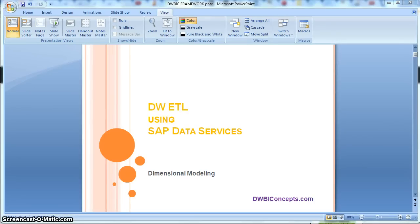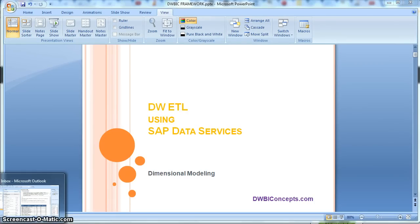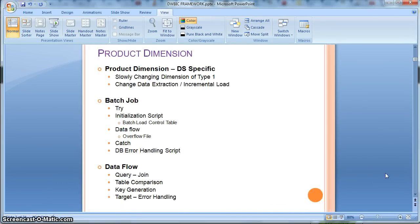Hi everyone, this is a tutorial from dwbiconcepts.com. In this tutorial today, we will learn how to implement a slowly changing dimension of type 1 using data services specific transform like a table comparison transform.